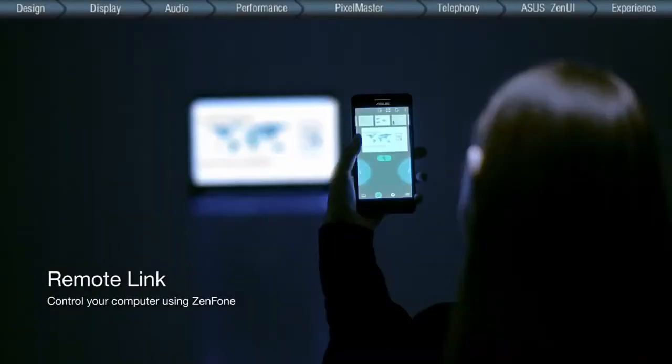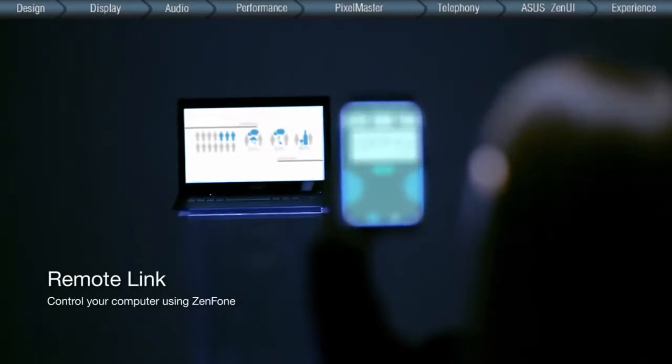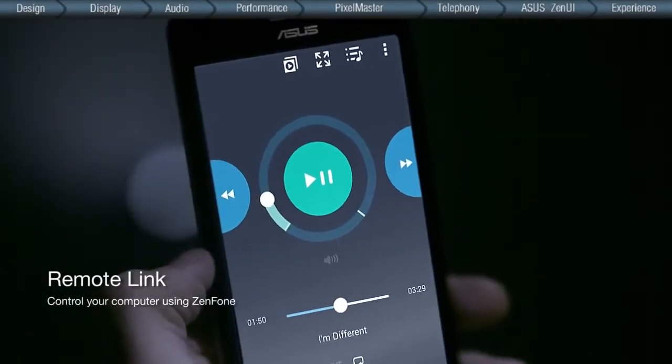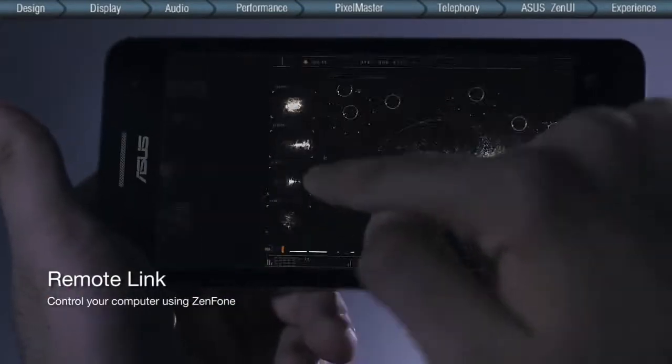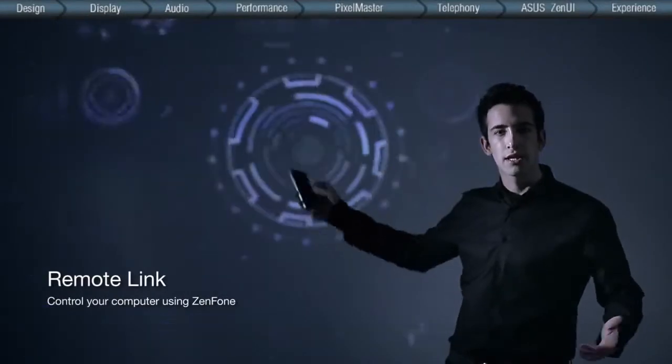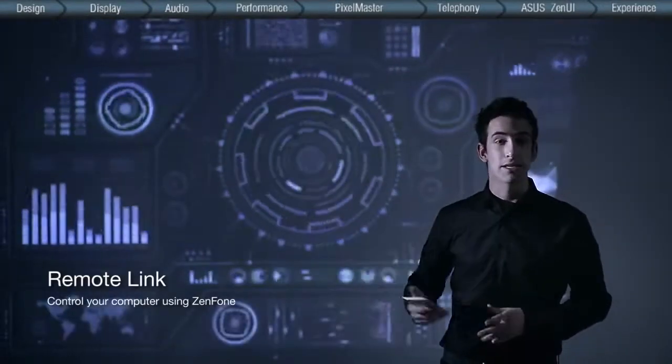The Remote Link connects your ZenFone to your computer via Bluetooth, turning it into a remote controller instantly. You can even review the slides coming up on your ZenFone during your presentation.